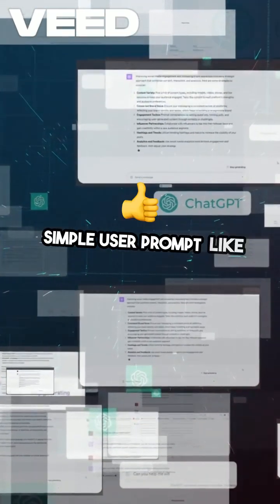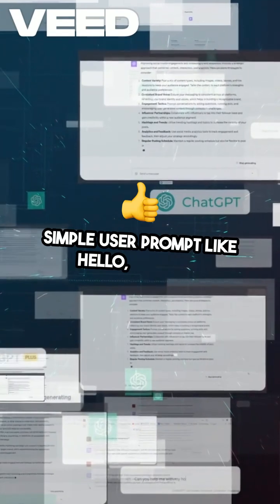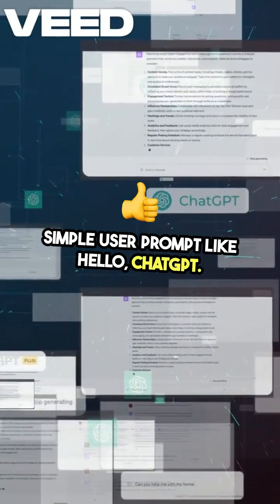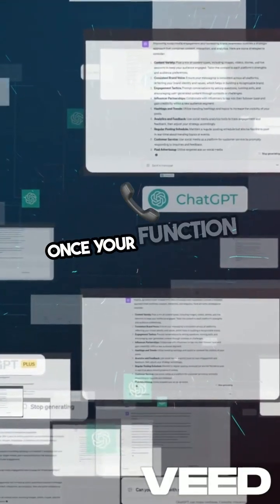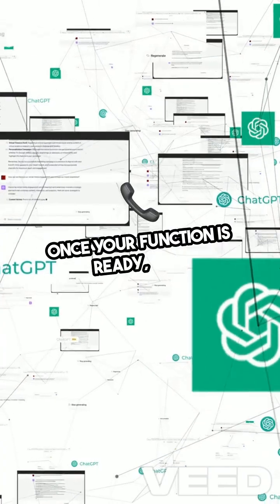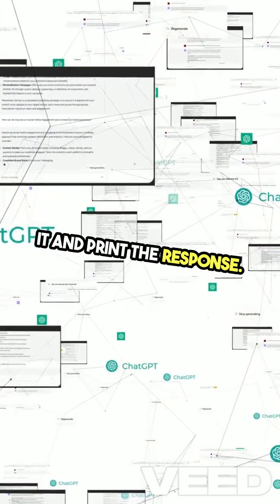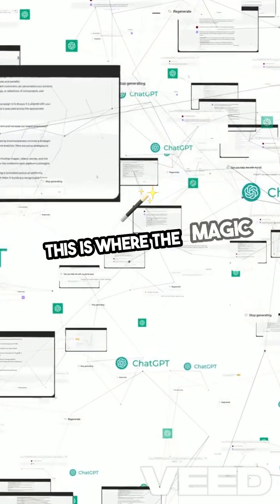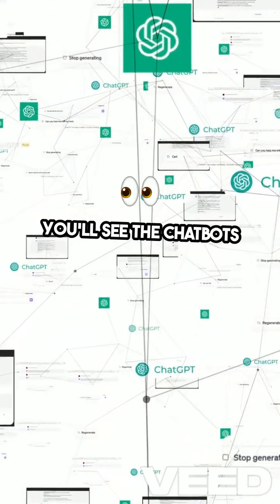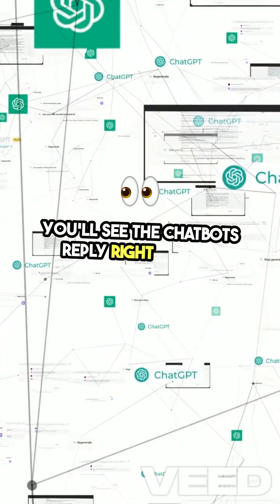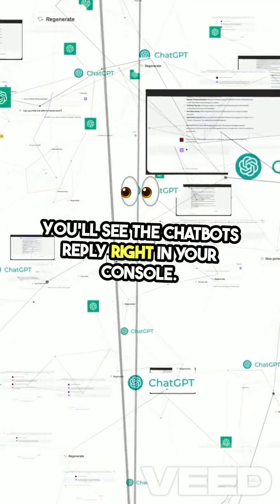For example, you can start with a simple user prompt like, hello ChatGPT. Once your function is ready, call it and print the response. This is where the magic happens — you'll see the chat bot's reply right in your console.